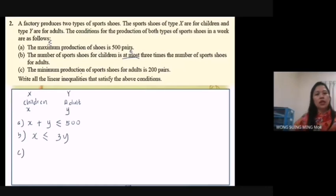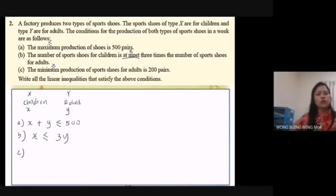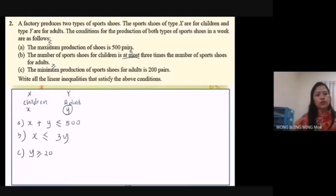C: The minimum production of sport shoes for adults is 200 pairs. Minimum means must be greater than or equal to. Adult shoes are represented by Y, so: Y ≥ 200.